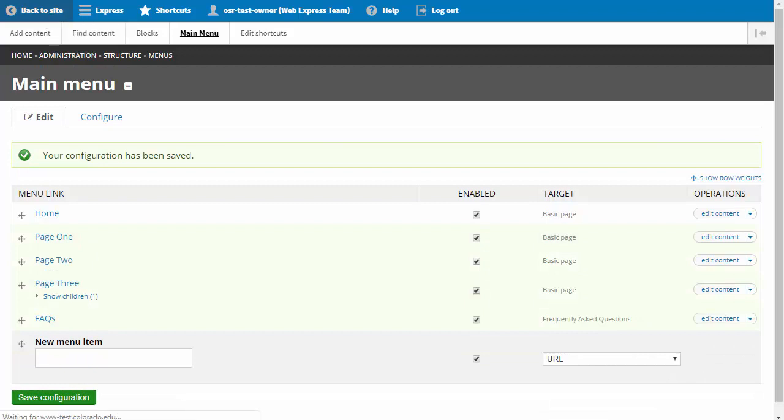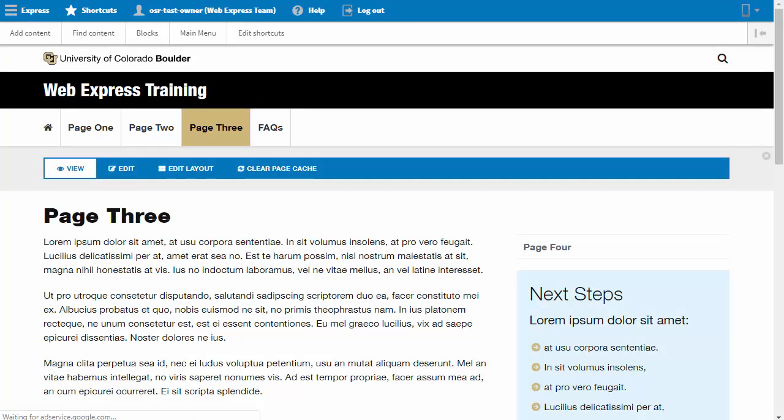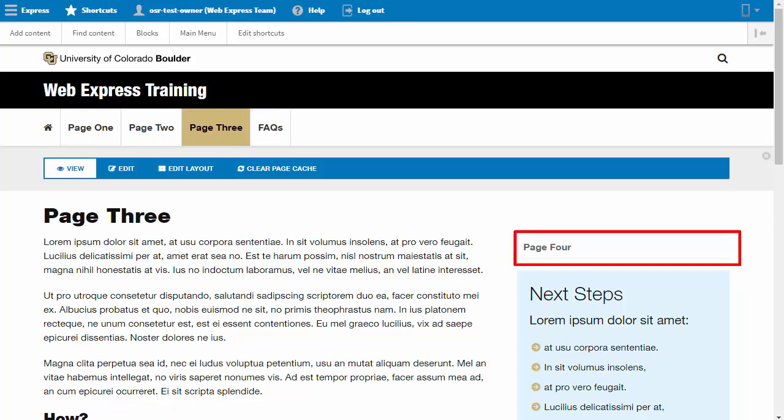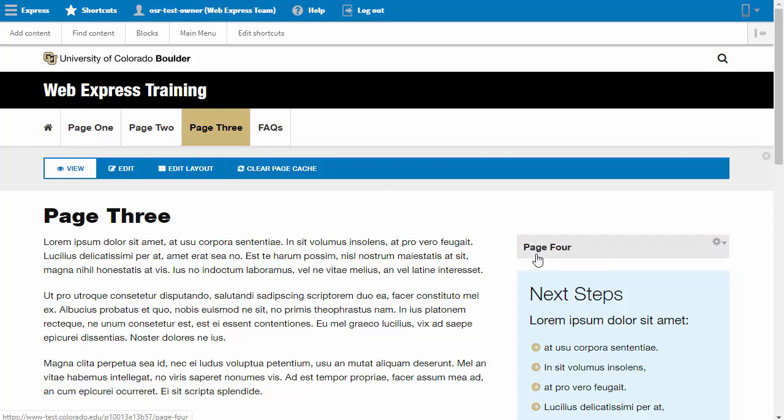Let's go back to our site to review our work. The FAQ page is in the proper location, and Page 3 now has a new menu block on the page with our subnavigation.